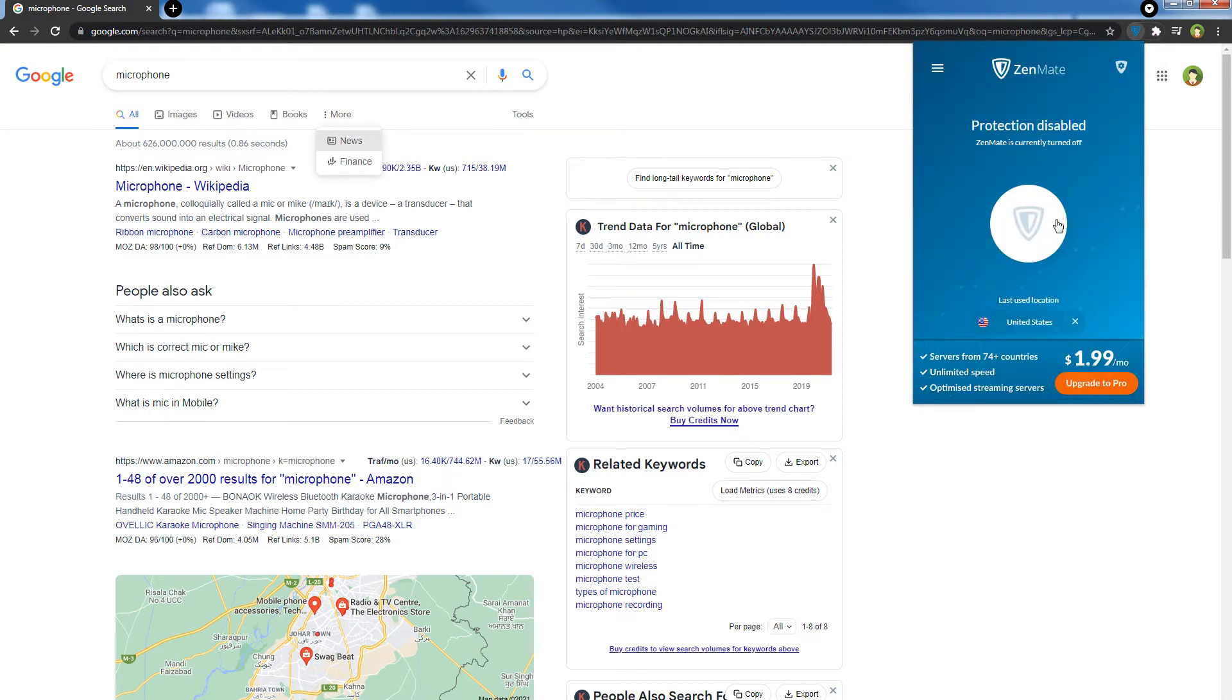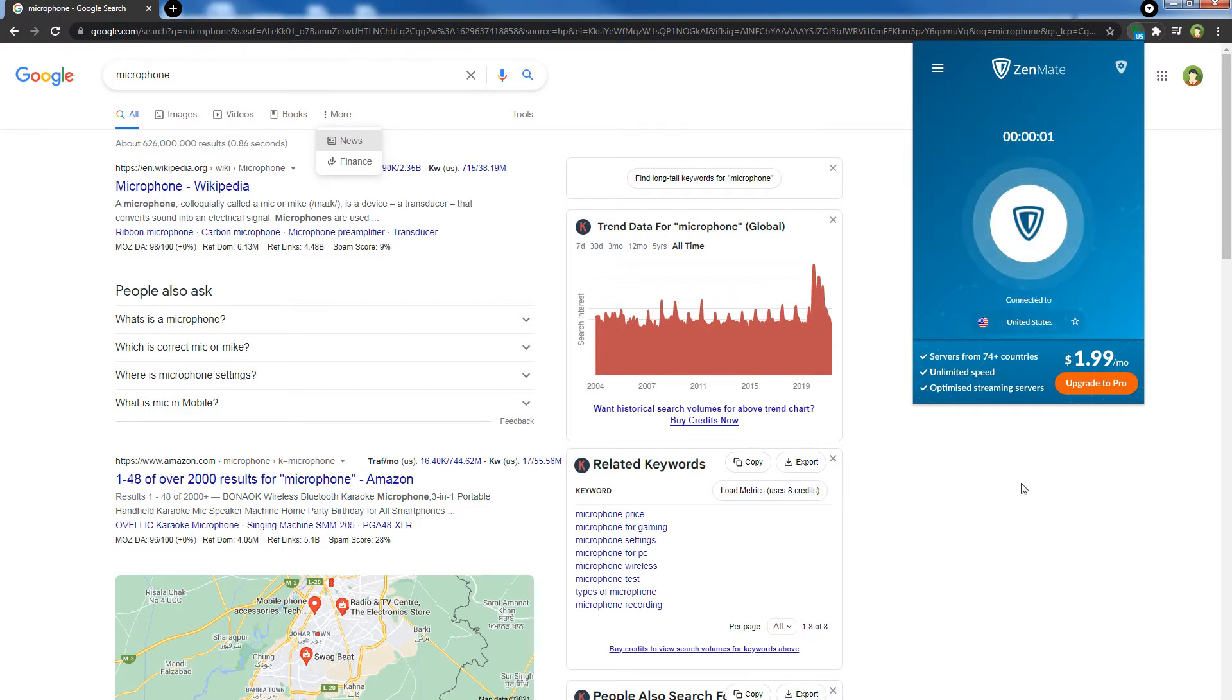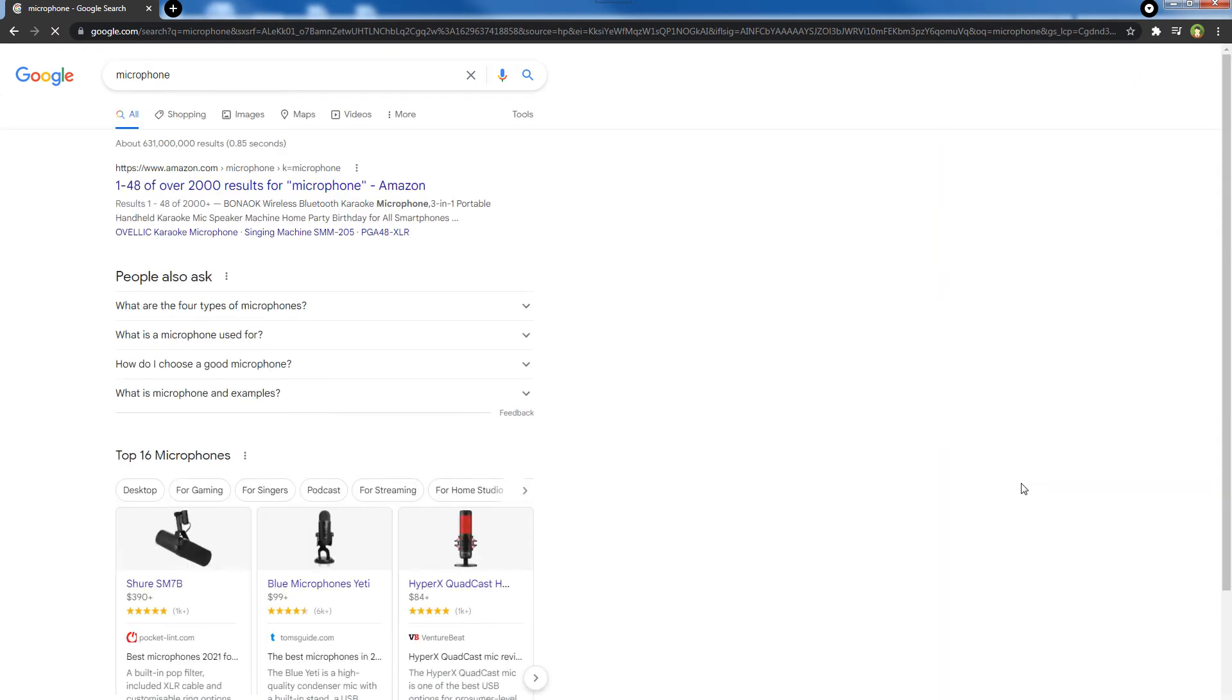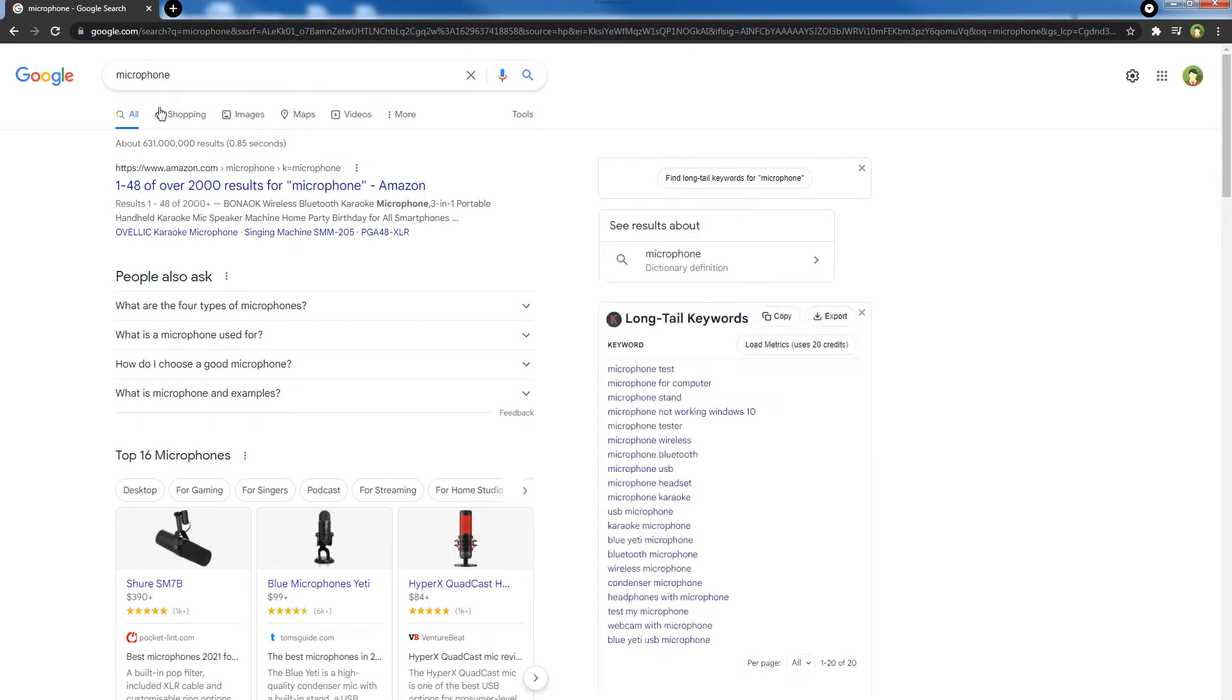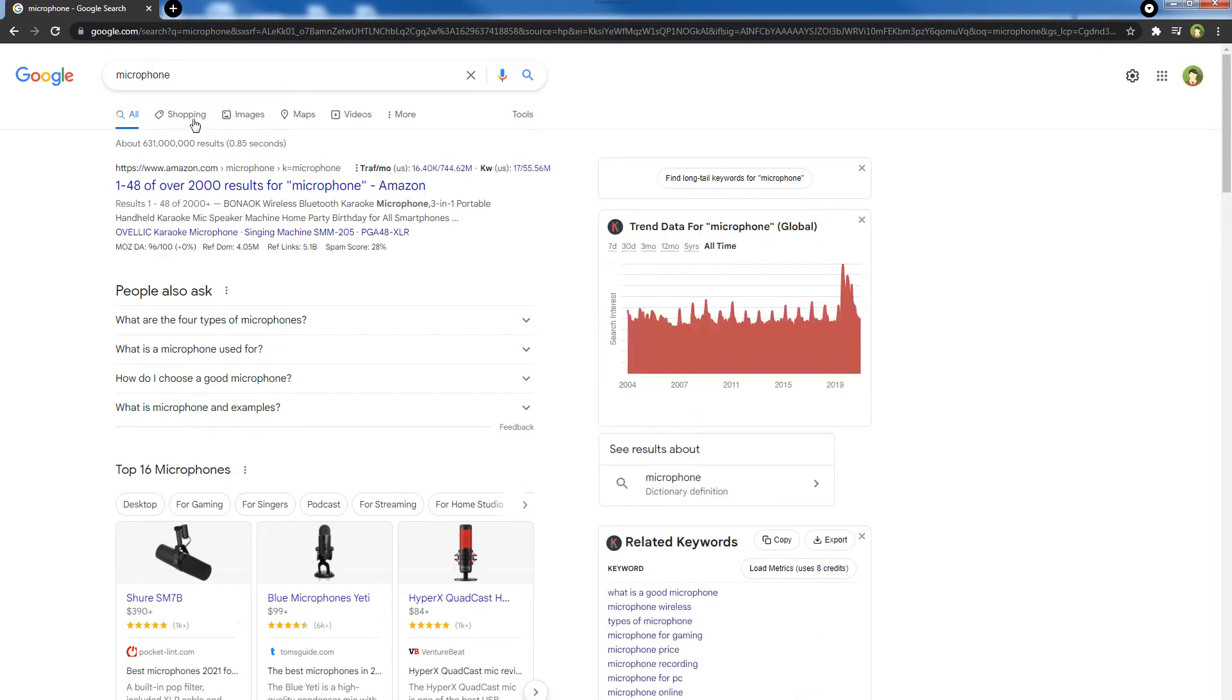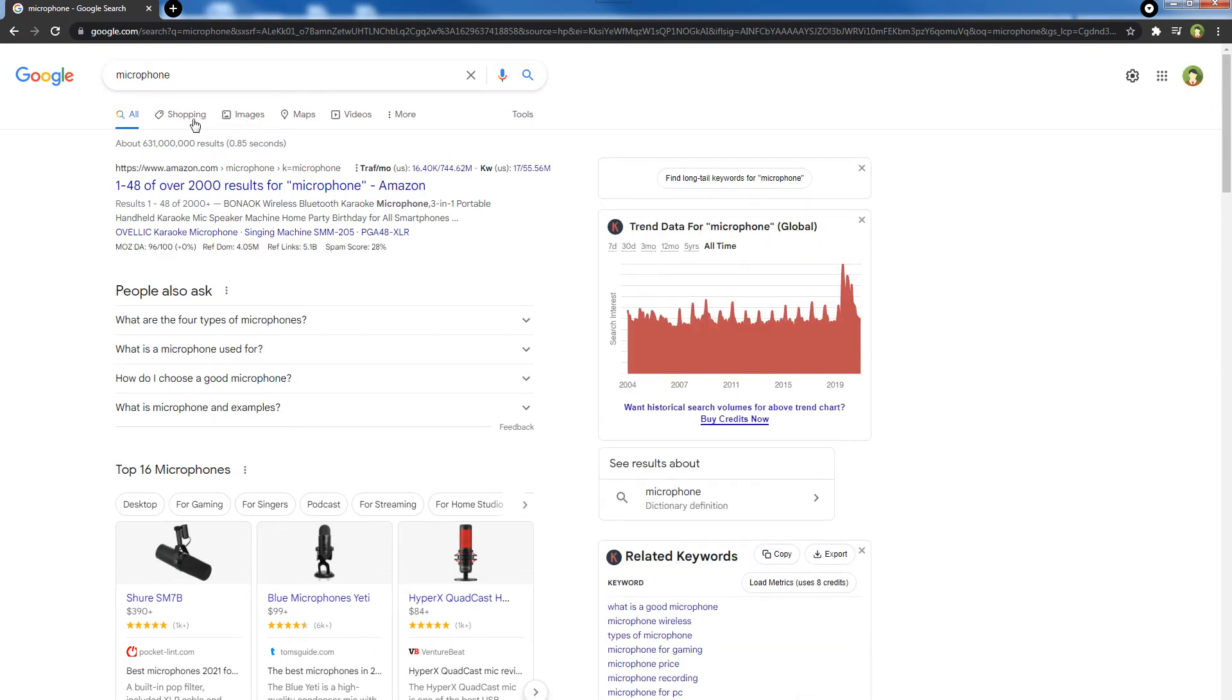So let's switch to United States location. Now I will refresh this search page. Did you see the difference? Now I have more search filters available. Very important filter is Shopping. I can also see Flights.